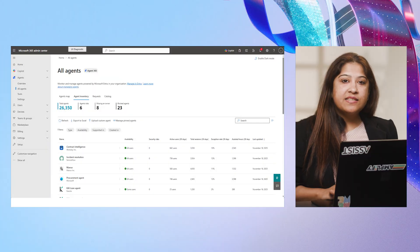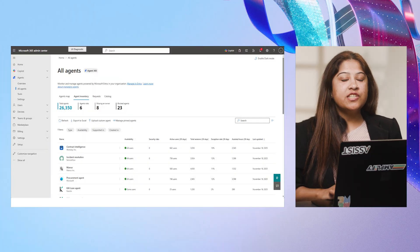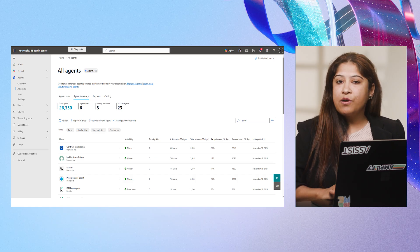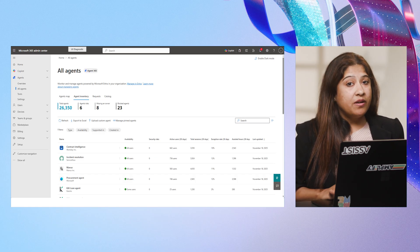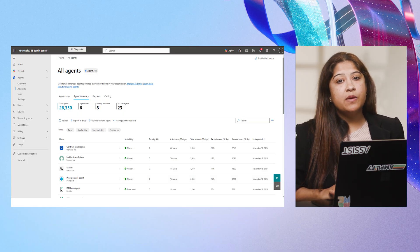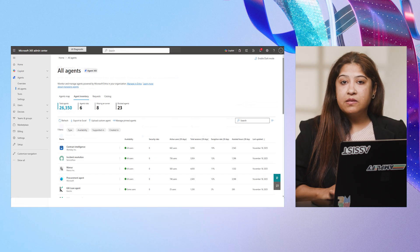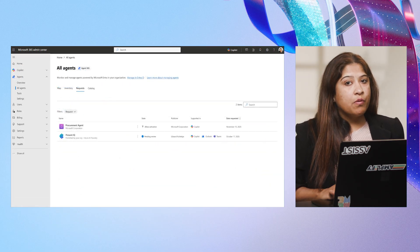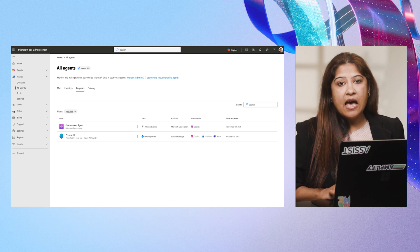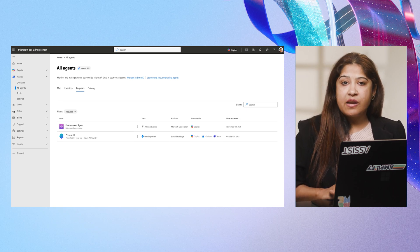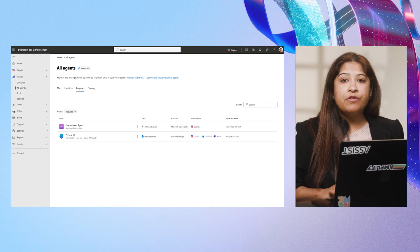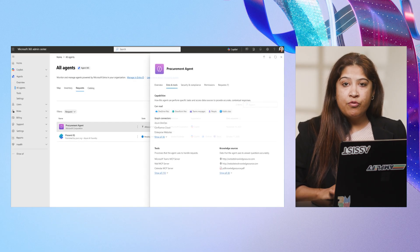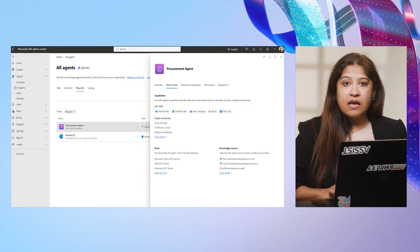Thank you, Darshini. In Microsoft 365 Admin Center, Agent Inventory gives IT admins a single view of every agent across the organization. From here, you can approve, manage, and enforce policies to keep agents secure and compliant. In this scenario, the admin reviews pending requests, selects procurement agent, and inspects its capabilities, tools, and access requirements, ensuring everything aligns with enterprise policies before granting approval. Before I approve of this, I need to review what it does.